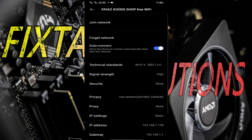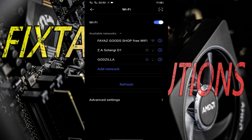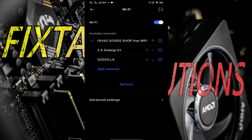Okay, so now as you can see, I have typed everything. Now let's try connecting the Wi-Fi. And that's it — as you can see, the Wi-Fi is successfully connected.